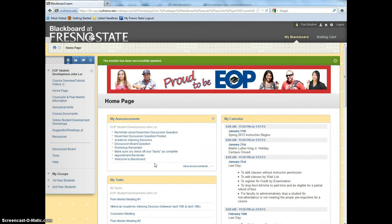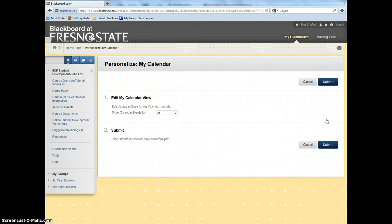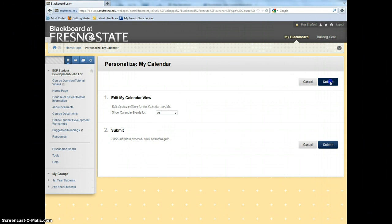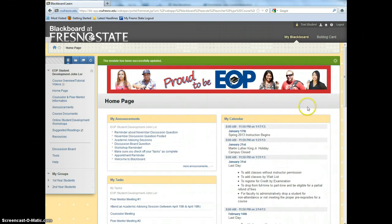Please follow the same steps for My Calendar. Click on the Settings button. Under Edit My Calendar view, select All, and then click on Submit. The semester calendar lists critical dates throughout this semester.